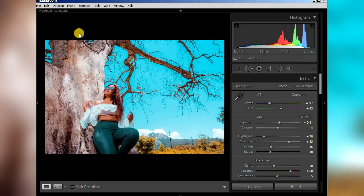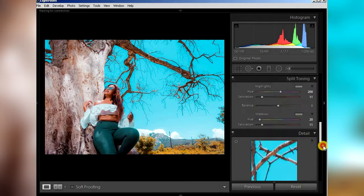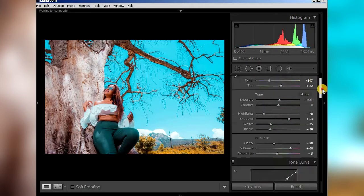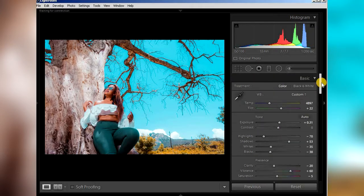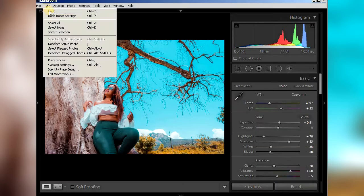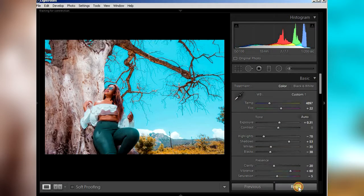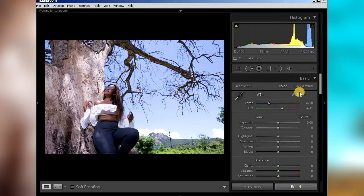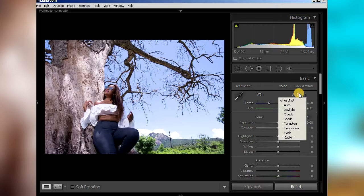First thing you do is open Lightroom. This is the look that we are going for and I've already done the adjustments, but I'll show you how to get a teal and orange look. Let me just reset here. As you can see, this is how it was shot.